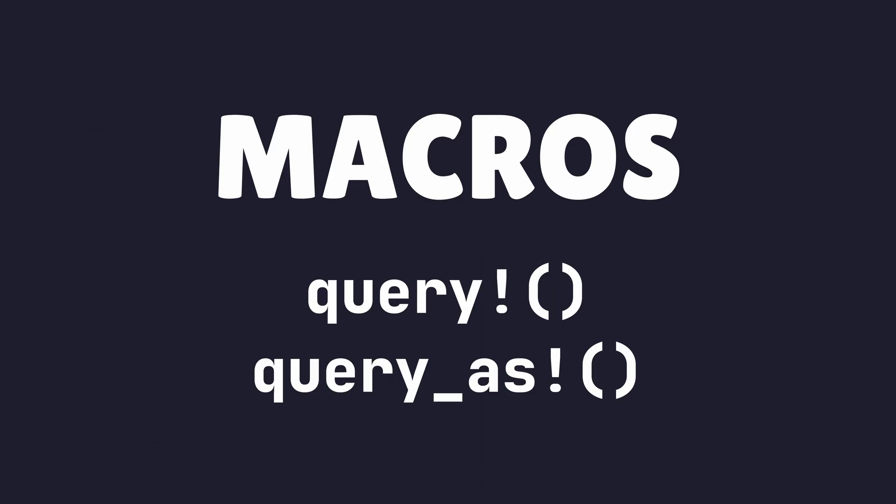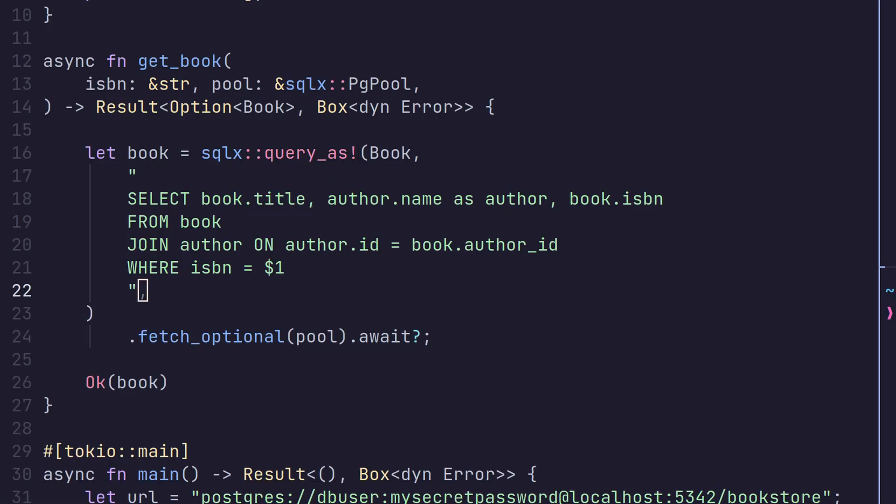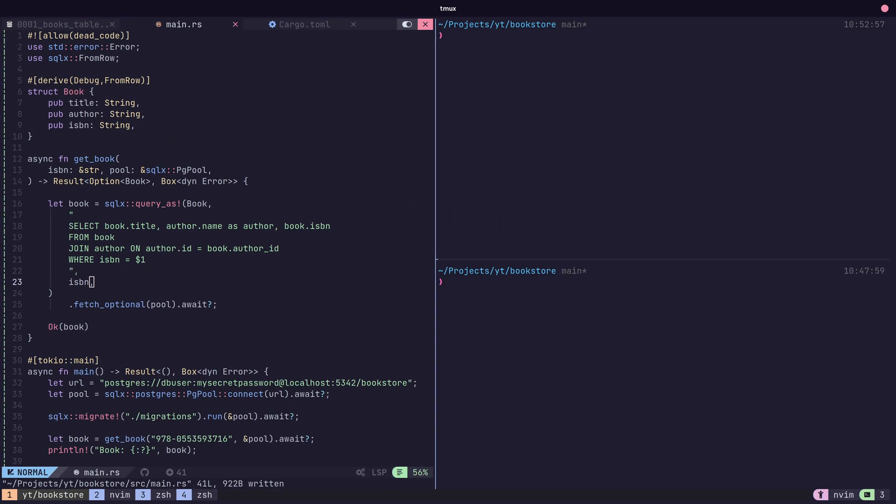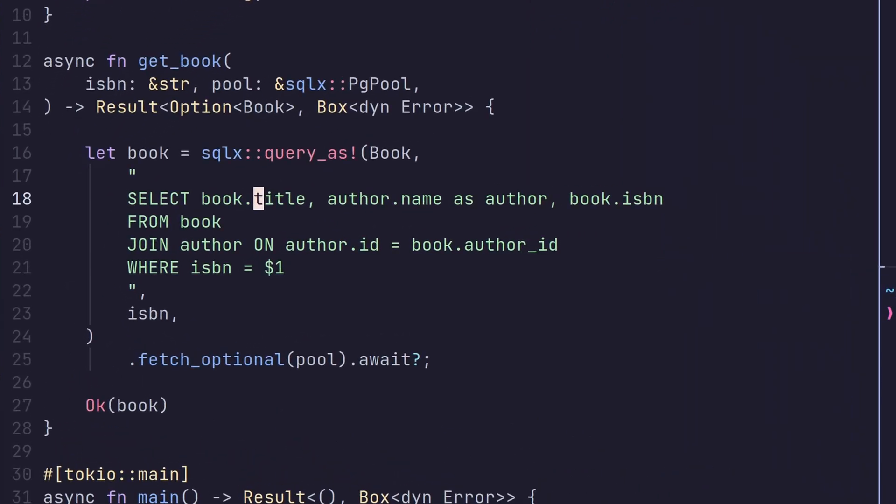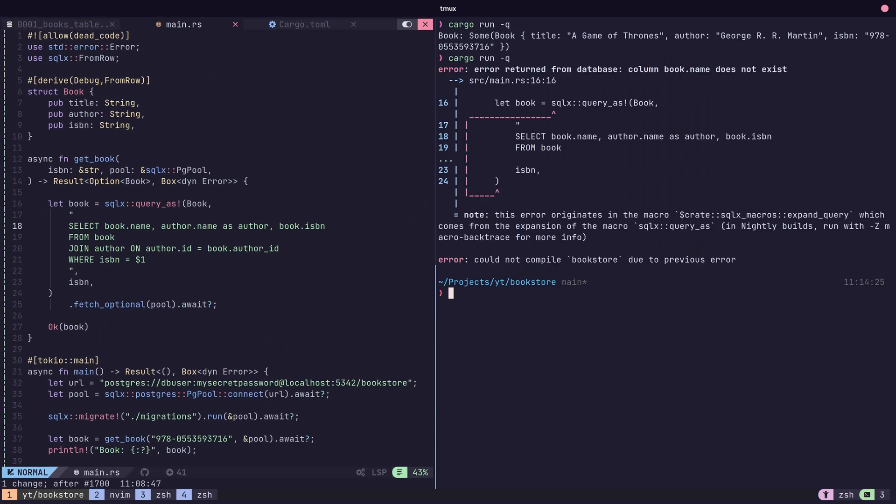As well as types, another feature flag that SQLX provides is the macros feature. These macros provide drop-in replacements for the query functions we've been using, whilst also bringing in powerful compile time verification. This compile time verification performs static type checking of our queries to our database.